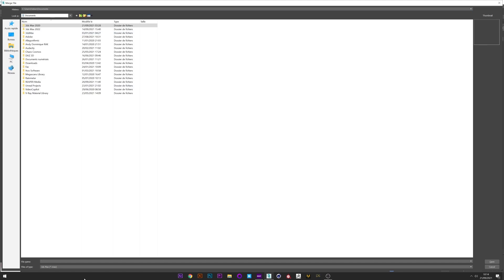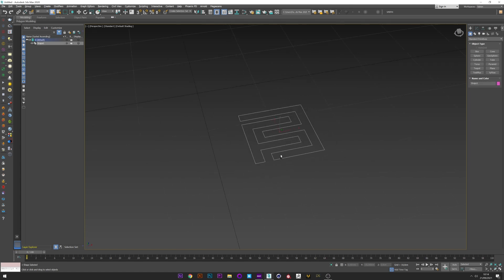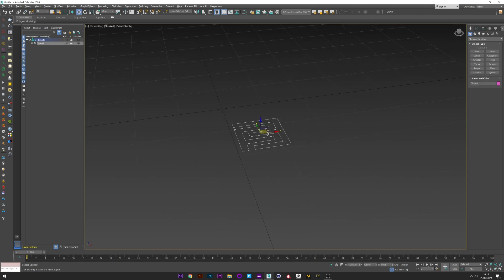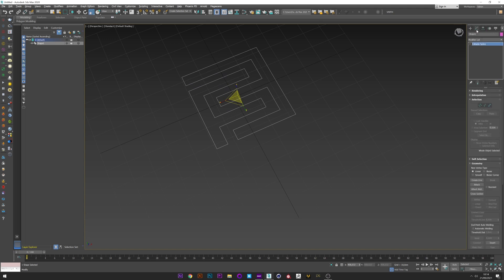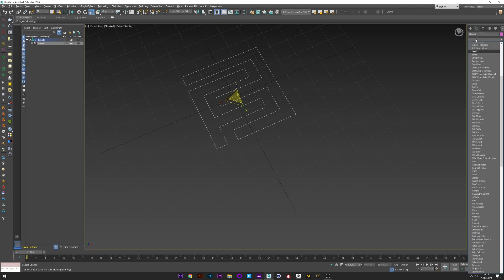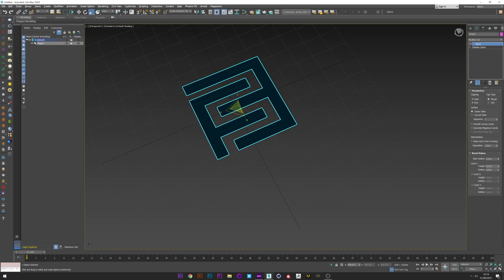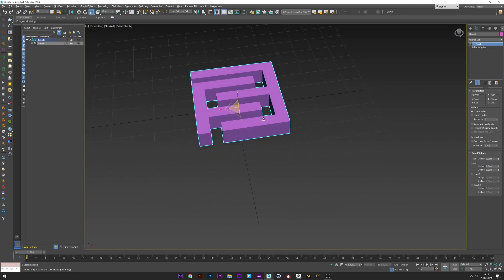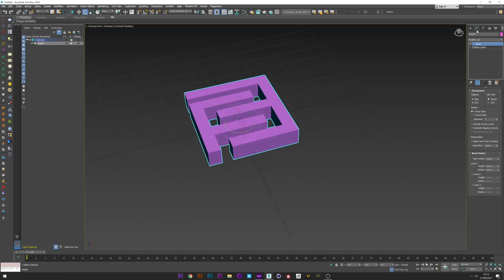First I will import my shape — my vector shape logo here — merge object with current scene and single object. I can rescale my shape and I will add a bevel with a value of 2. I think yes, it's good.